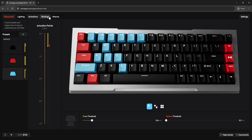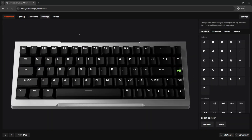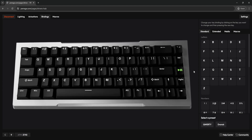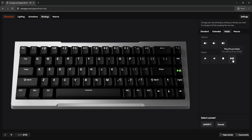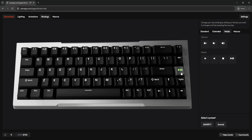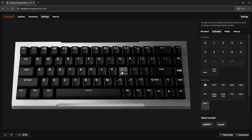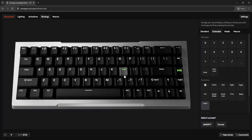Moving on to the Bindings tab — pretty self-explanatory. This is where you can change your key bindings. I just set my Play/Pause media key to replace Page Up, but you can swap things to your liking. It's a simple drag-and-drop to replace a key, and if you want to revert any key, just right-click and it goes back to its default setting.